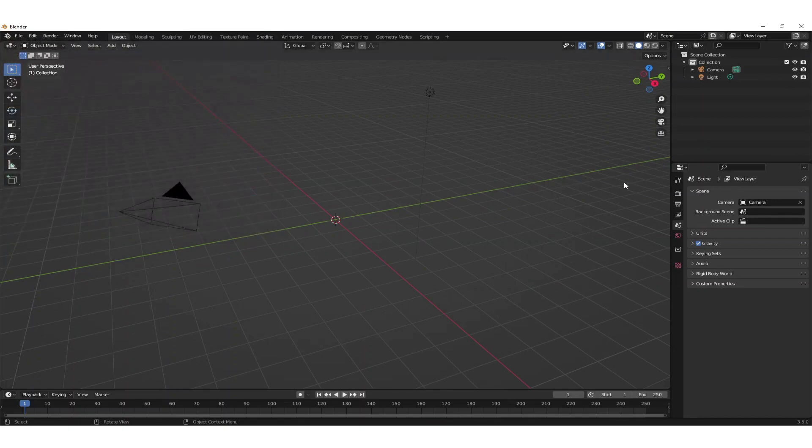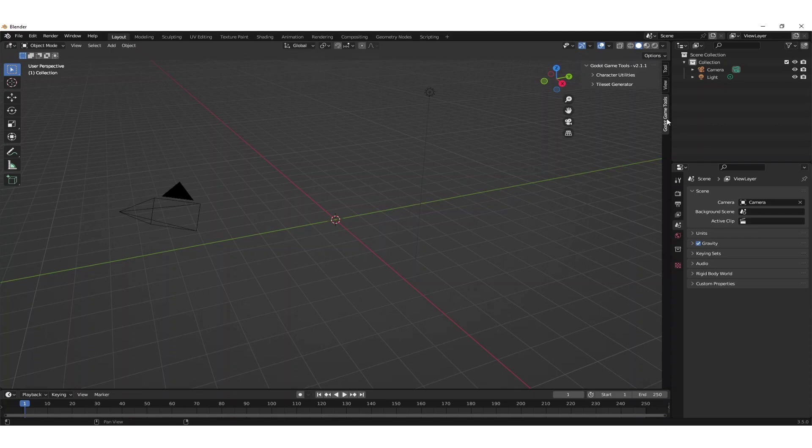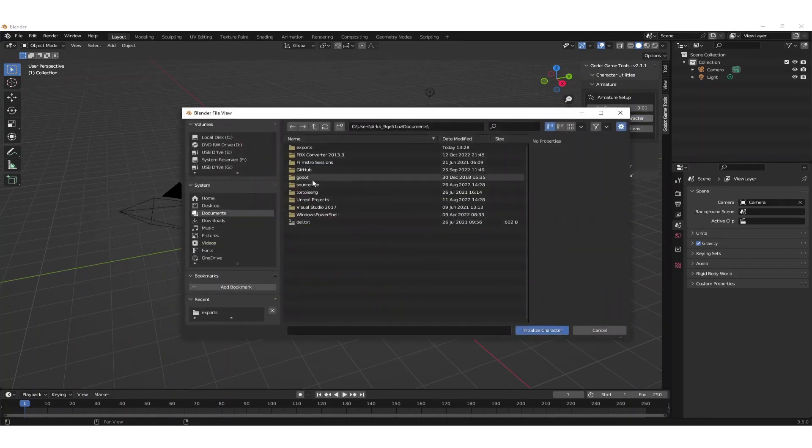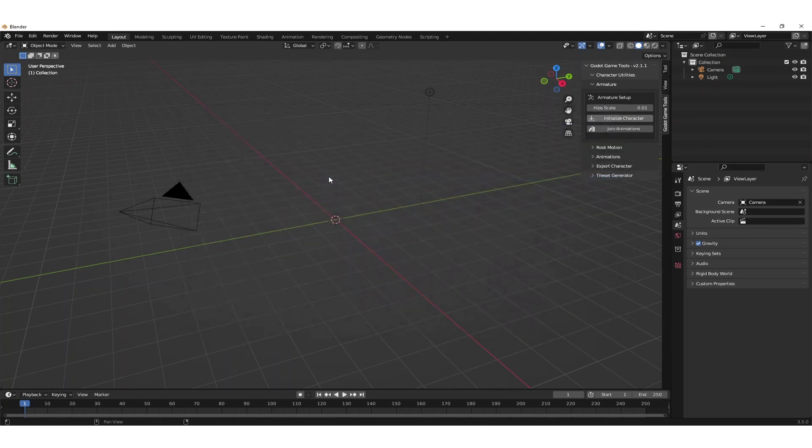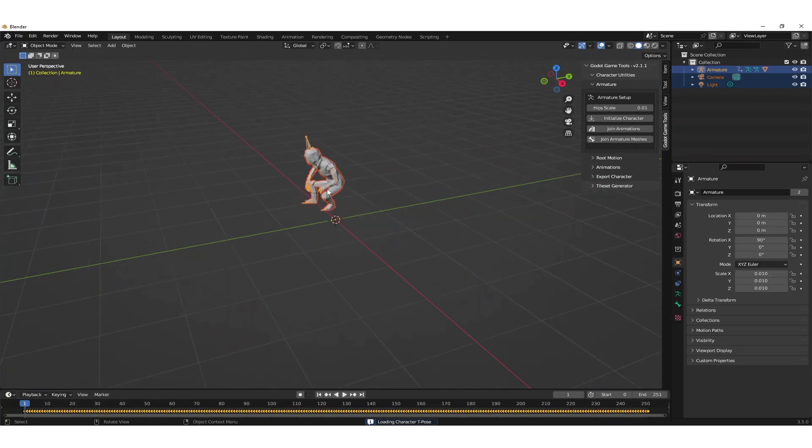Hitting the key N we find the context menu of the Godot Game Tools. Then we go to Character Utilities and Armature. Then we initialize the character by selecting the sitting laughing FBX. Now we have our character in here and now we want to join the animations.